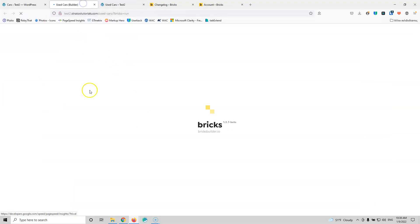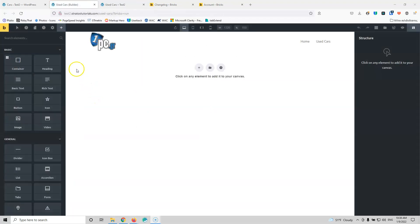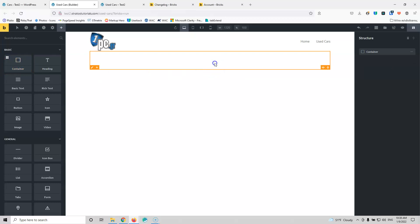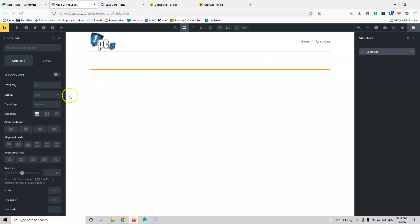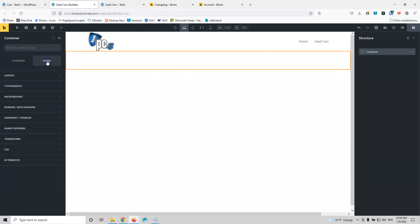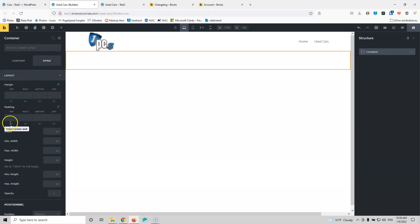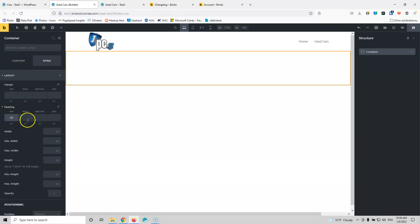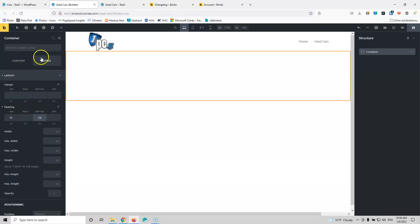Let's close that and go to the page and edit it with Bricks. Let's start creating something for an archive page — we're going to add a container here. I'm going to click here; this container plays the role of a section. Let's go stretch and put that in the center.